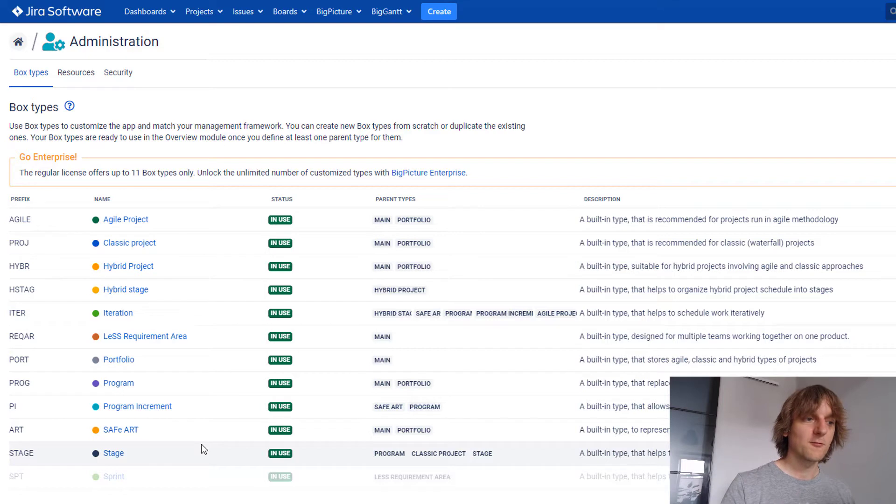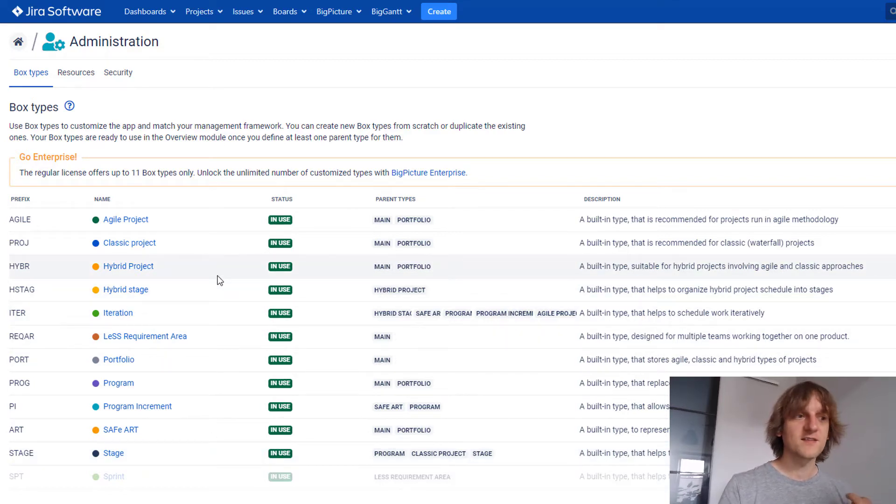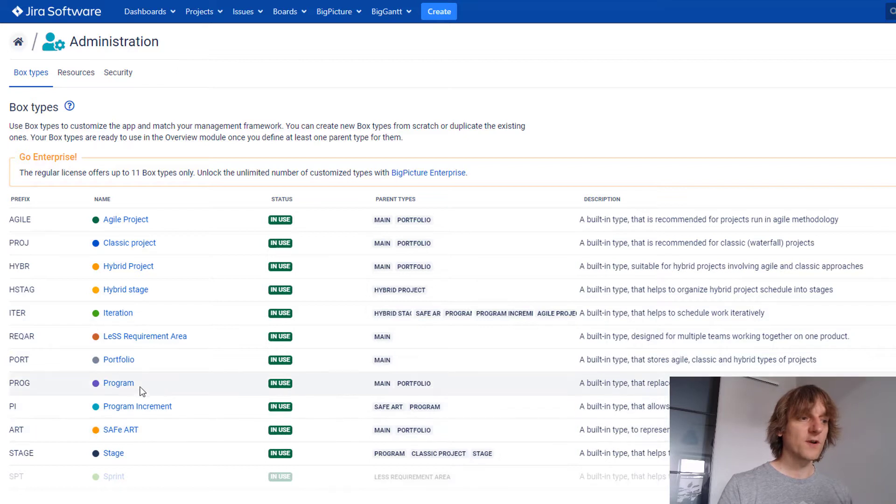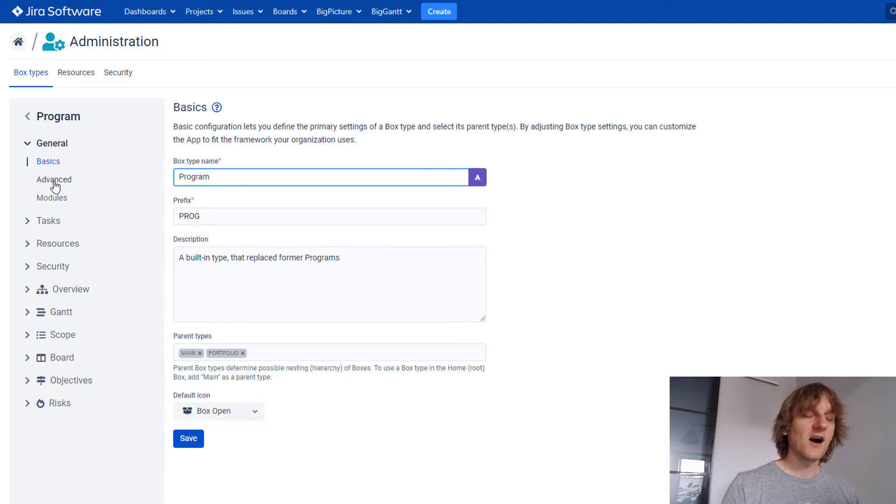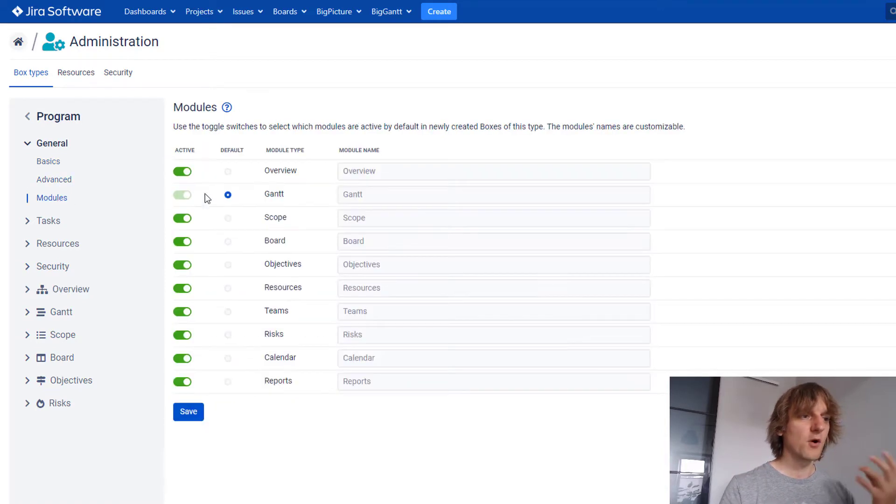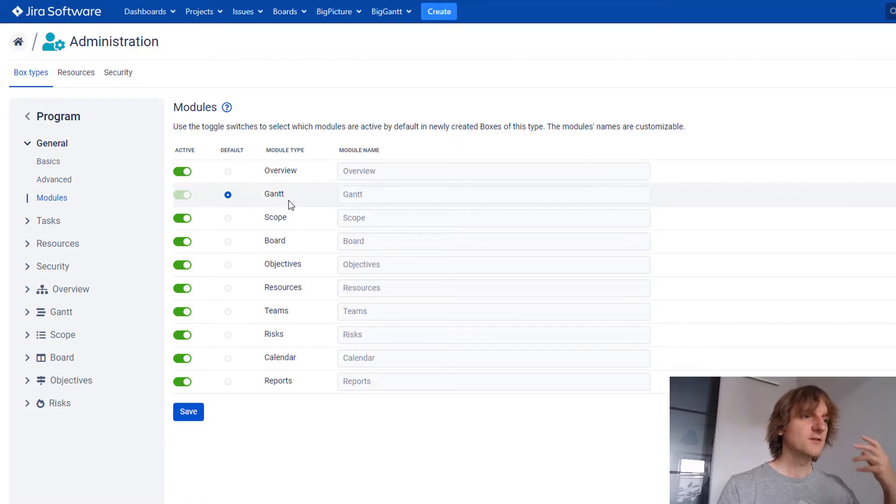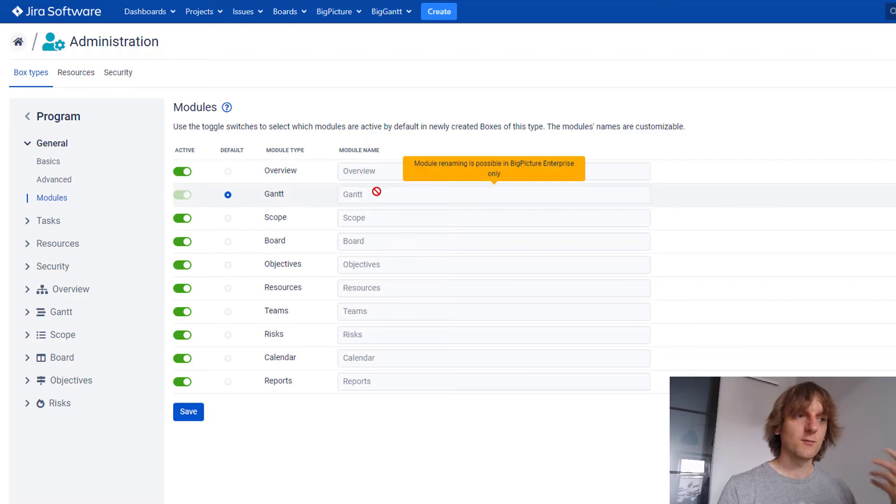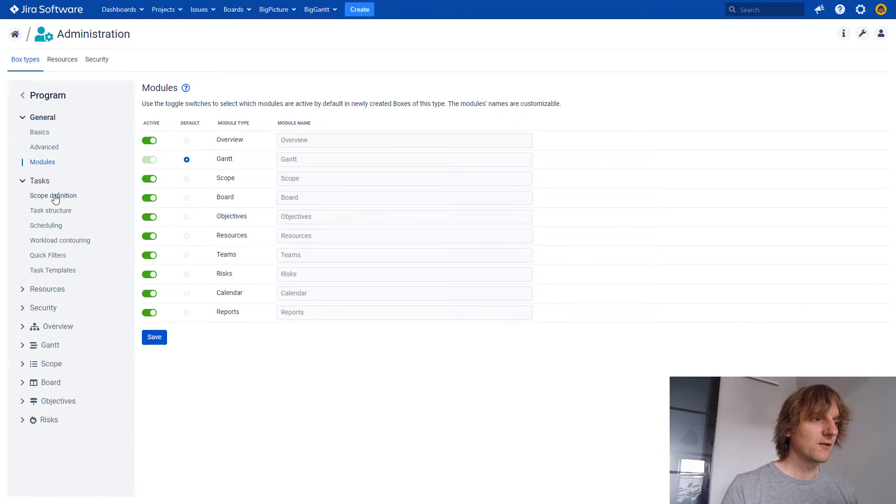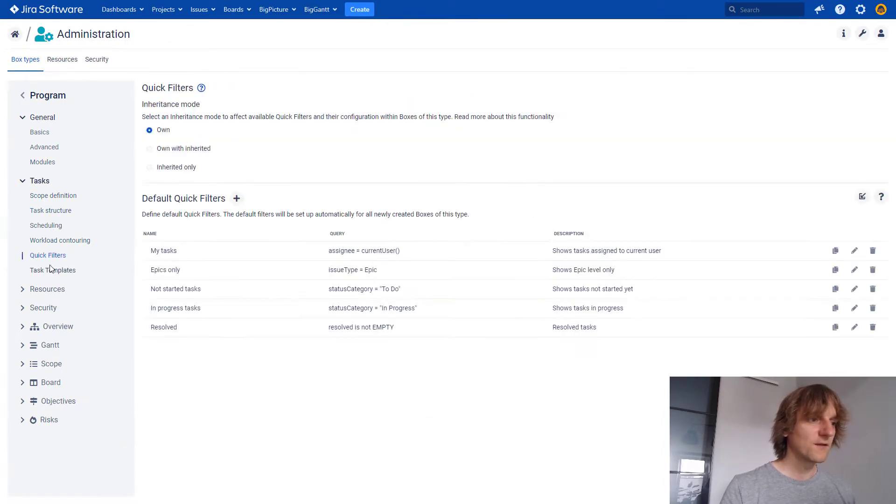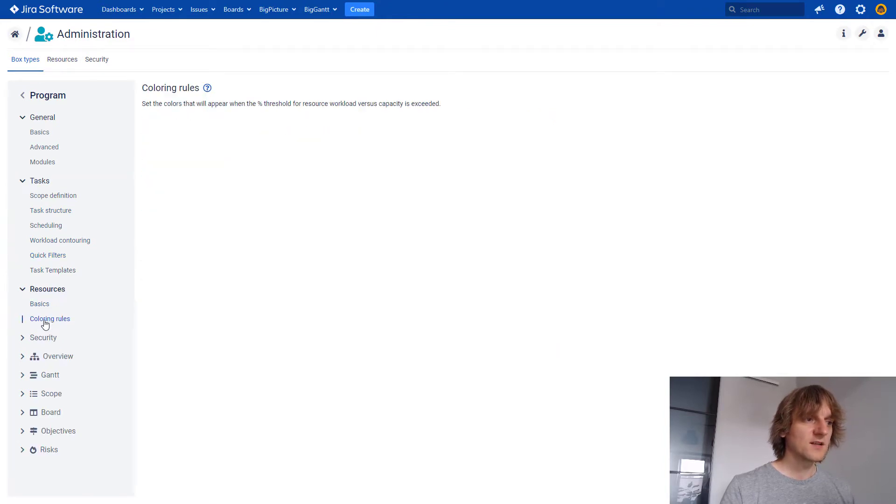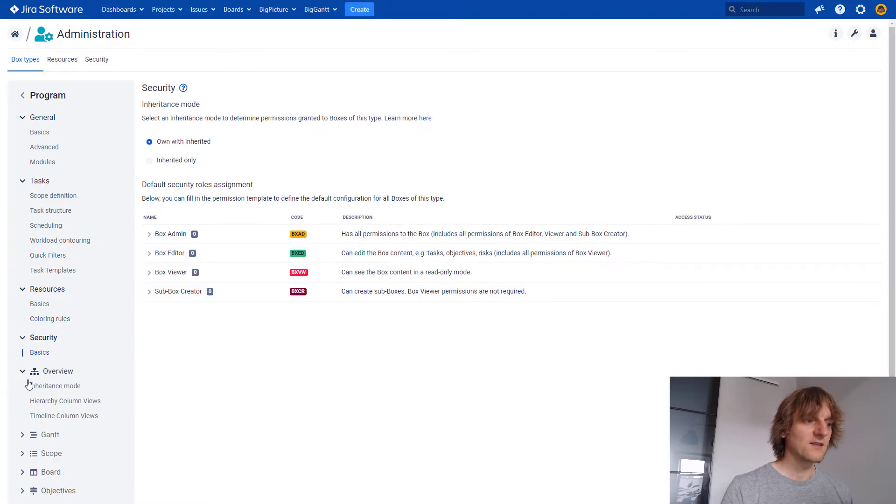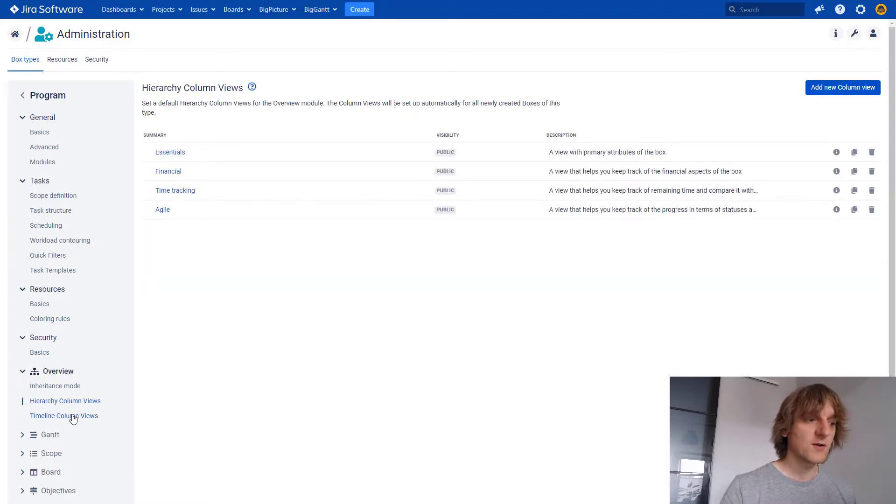Now, even without the BigPicture Enterprise, you cannot create new box types, but you can completely modify the existing ones and you have like 10, 12, 11 to choose from. So that's already quite a lot and if you go inside, you can see that all of the things in here are basically customizable, apart from, I think, only one element. Modules over here, you can't rename the modules. This is still a feature of BigPicture Enterprise. If you want the guns to be named something else, you won't be able to do it. You can only do it with BigPicture Enterprise. But all the other features, like the most important ones, like scope definition, task scheduling, quick filters, everything is here.